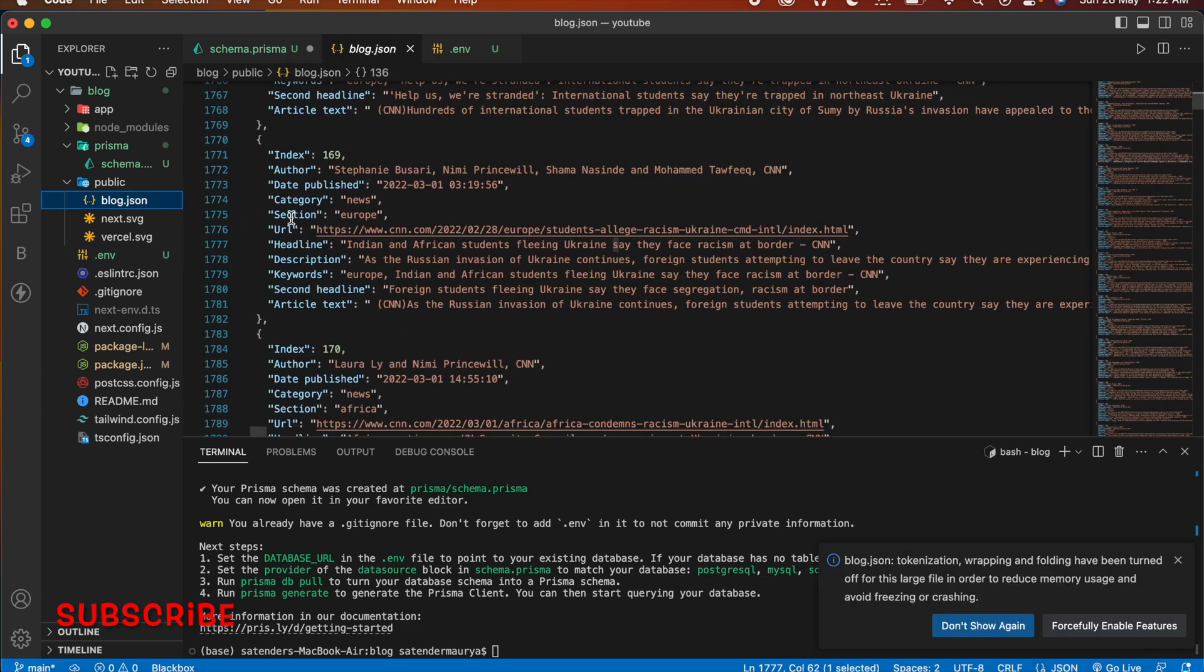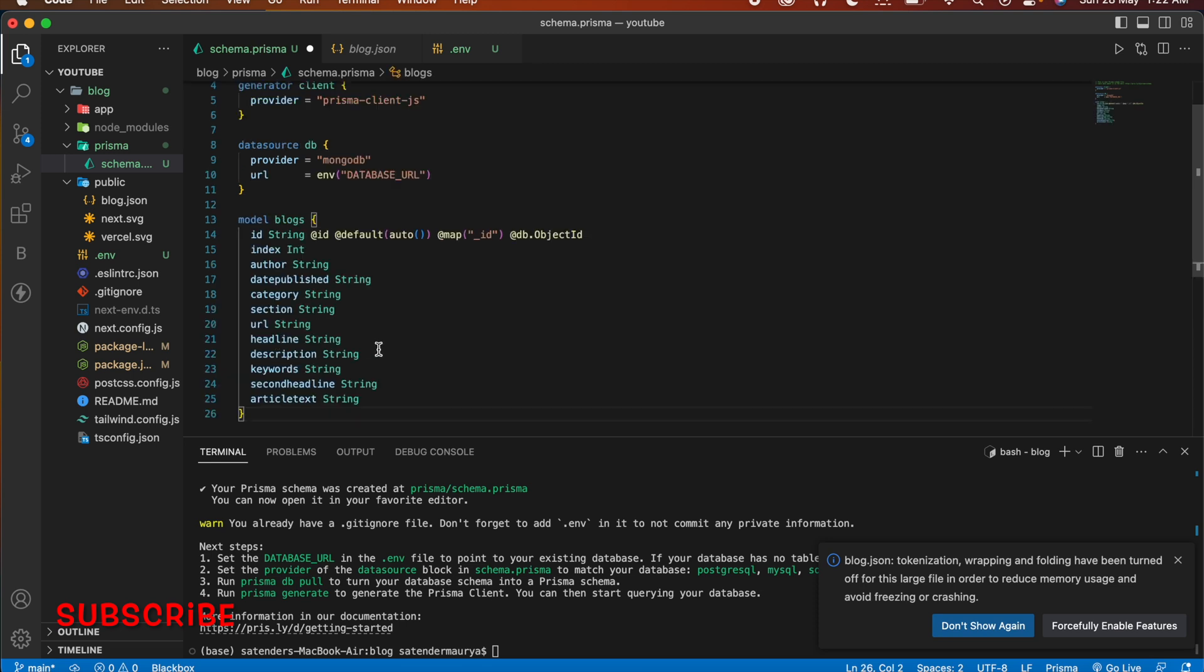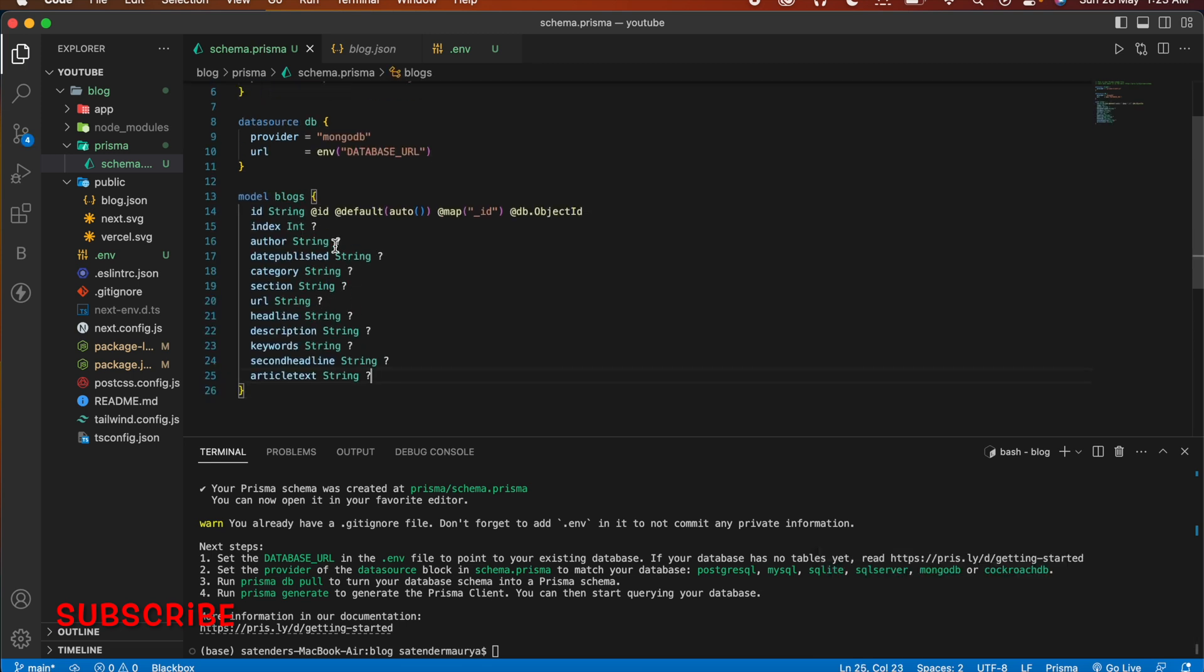So now if you can see here in our block JSON we have index, author, date, published, category and more. So this is the way we are going to write our Prisma schema. First I have ID which is string and it will be auto-generated and it will be mapped to the MongoDB ID. And next we have index, author and all of them will be string except index and all will have optional value.